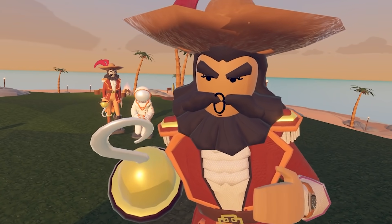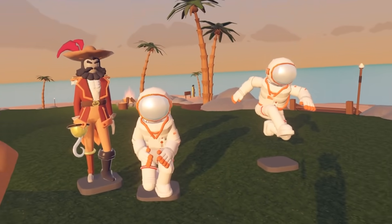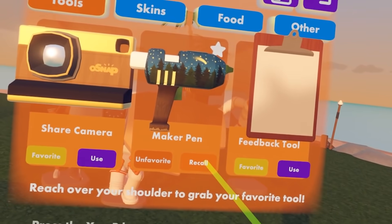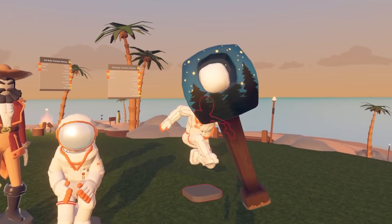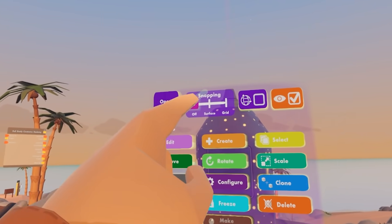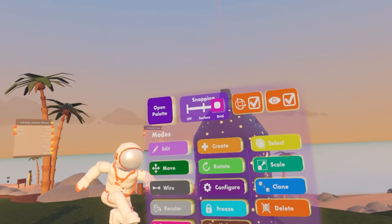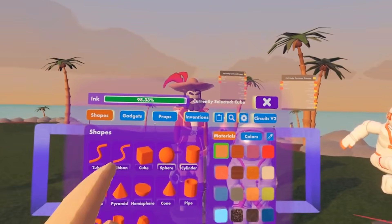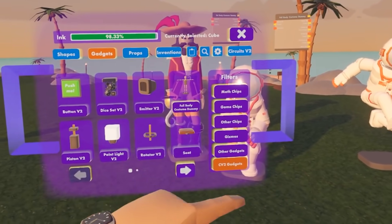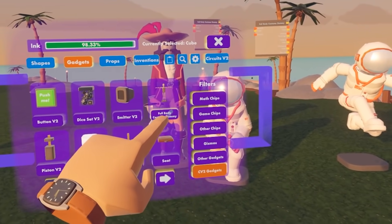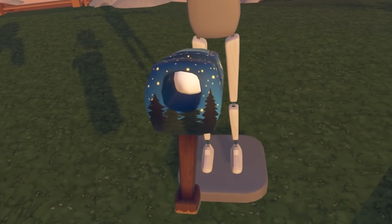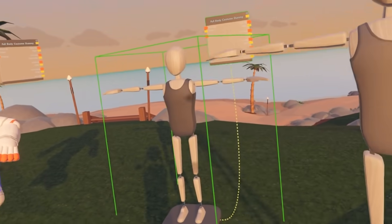Now to start making your own costumes, let's give it a go! To get started, you're going to need your Maker Pen. Go ahead and open up your watch menu, go to your backpack, and then press Use on your Maker Pen. Pull up your Maker Pen menu, then toggle onto the grid and then World Space. Open up your Maker Pen palette, go to Gadgets, go to CB2 Gadgets, and then select the Full Body Costume Dummy. Go ahead and select that and place it into the world.